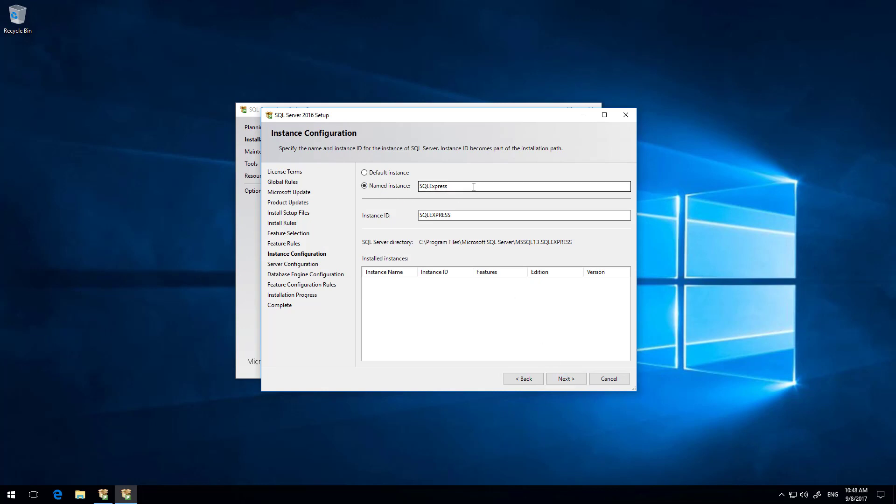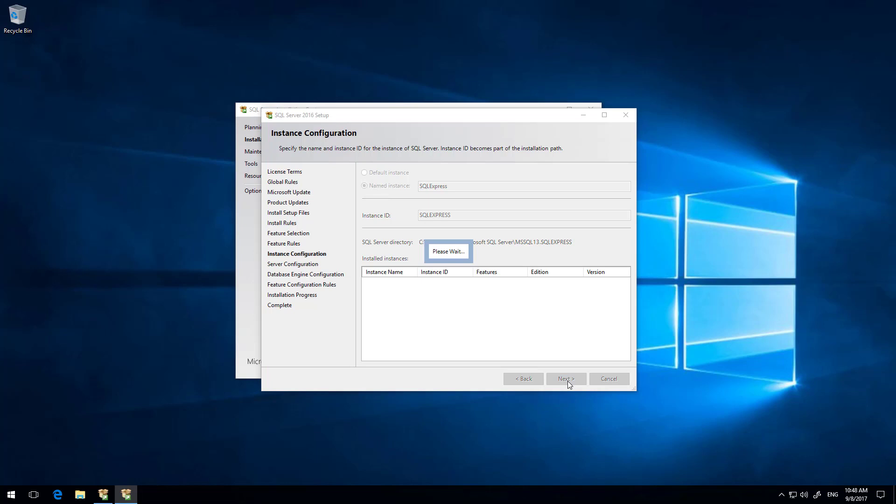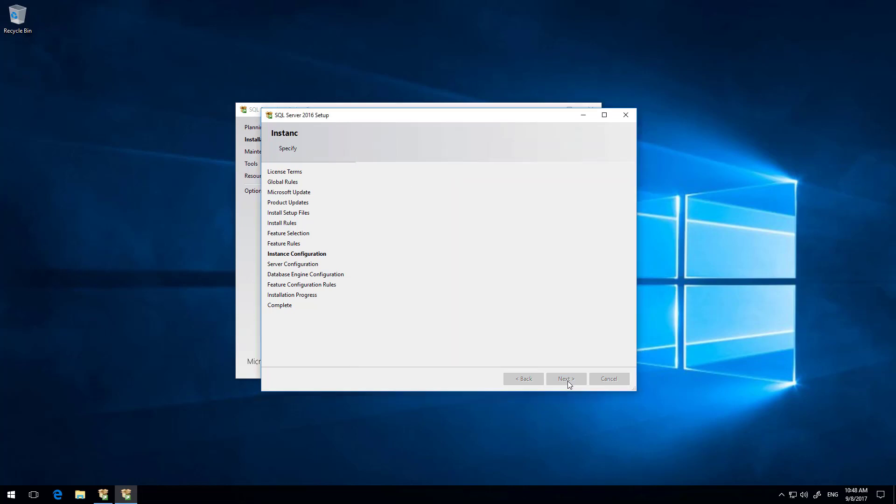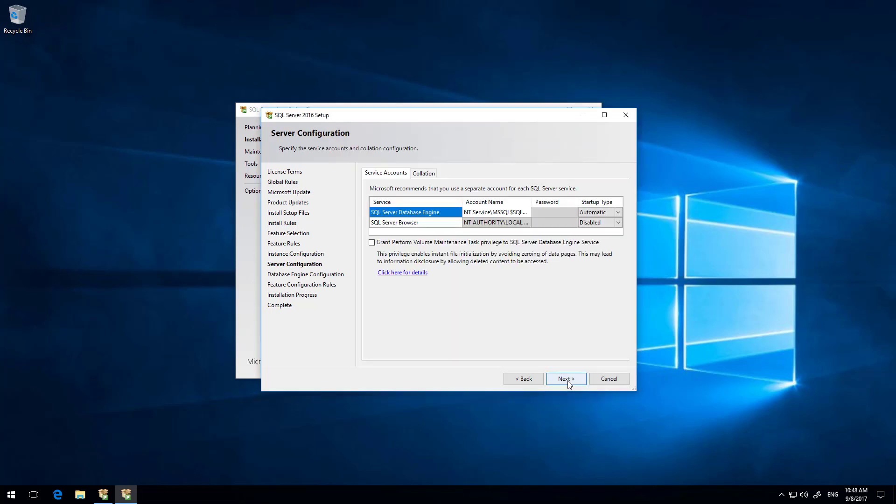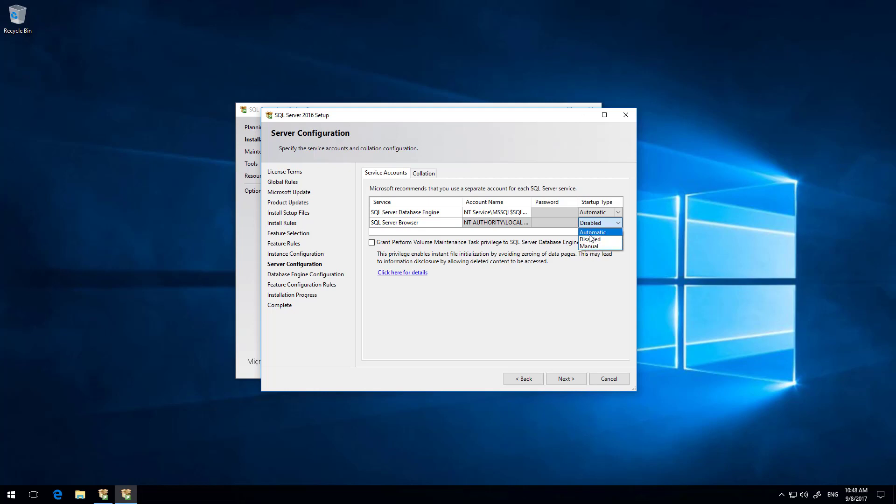Instance name, you can call it something different, but we recommend SQL Express, the reason being that then Myriad will actually just pick that up automatically. Okay, this one is an important one. We need to enable the SQL server browser, so we want to change that to automatic. This allows us to actually configure it remotely.